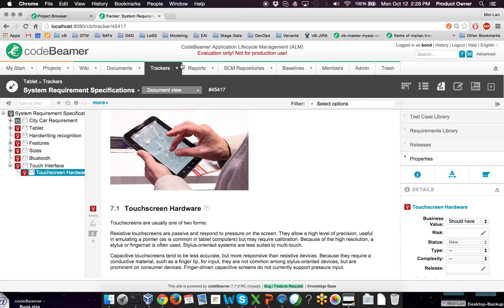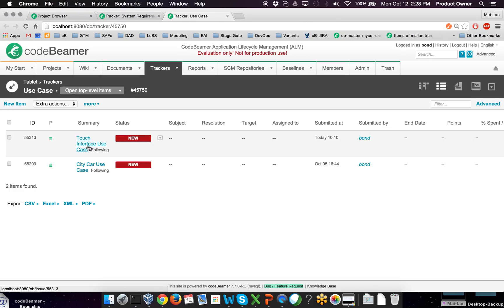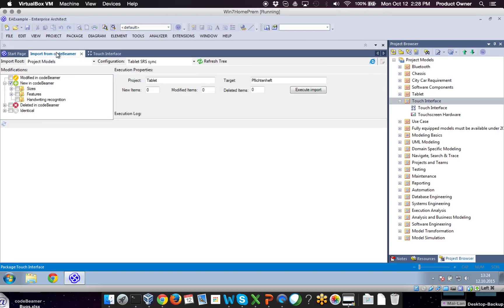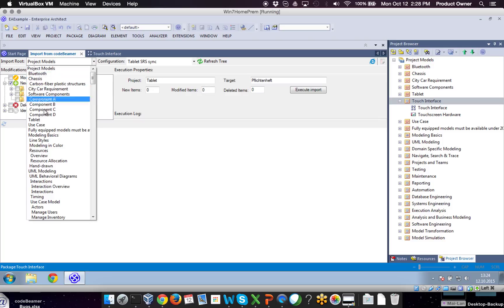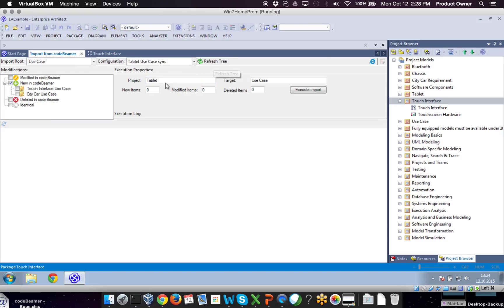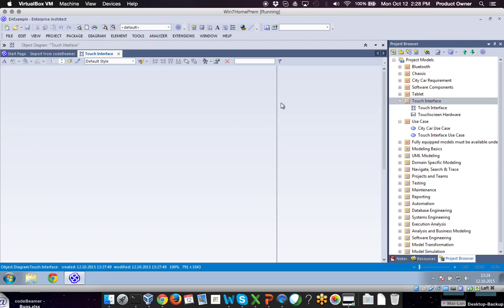This is the reason why I'm jumping back to Codebeamer, as we also have a use case tracker here and we also defined a use case validating our touch interface. Now I will go back into Enterprise Architect and also import the use case from Codebeamer into Enterprise Architect as well. I'm going to refresh the tree and execute the import for my touch interface use case. Now we have this touch interface use case validating the requirement.